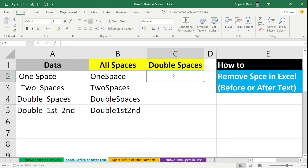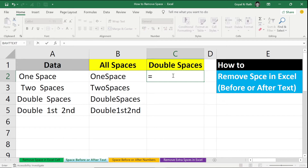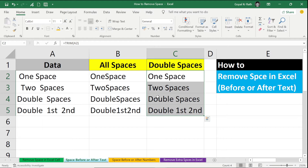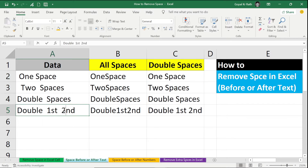To remove all double spaces in Excel, you can use the TRIM function. To remove specific double spaces, you can use the SUBSTITUTE function. Type: equal to TRIM, open the bracket, select your text, and close the bracket. Now it will remove all double spaces and triple spaces.